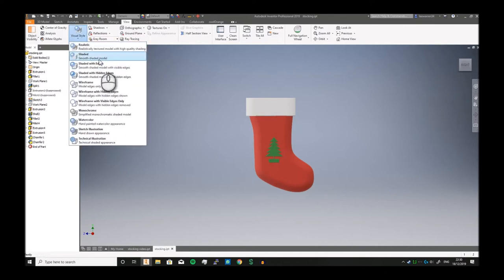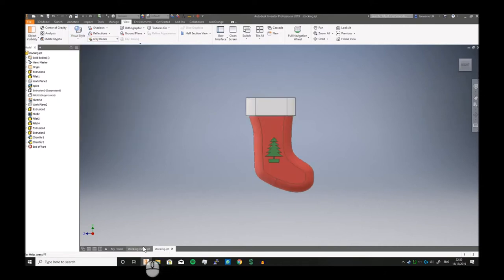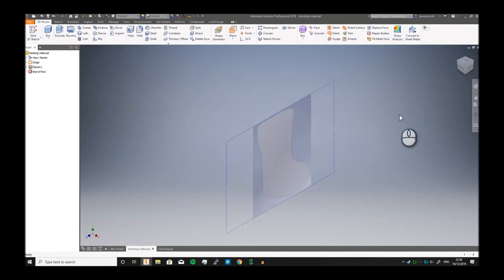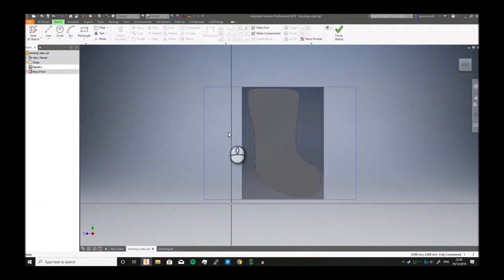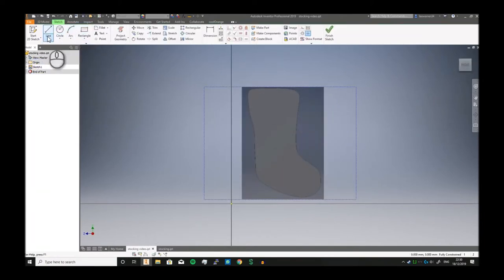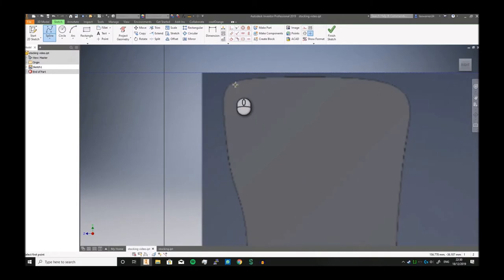So let's change my visual style to shade with edges. Let's go to stocking video. I've already put the image in just to save a bit of time and effort, and we're going to go straight to a spline.